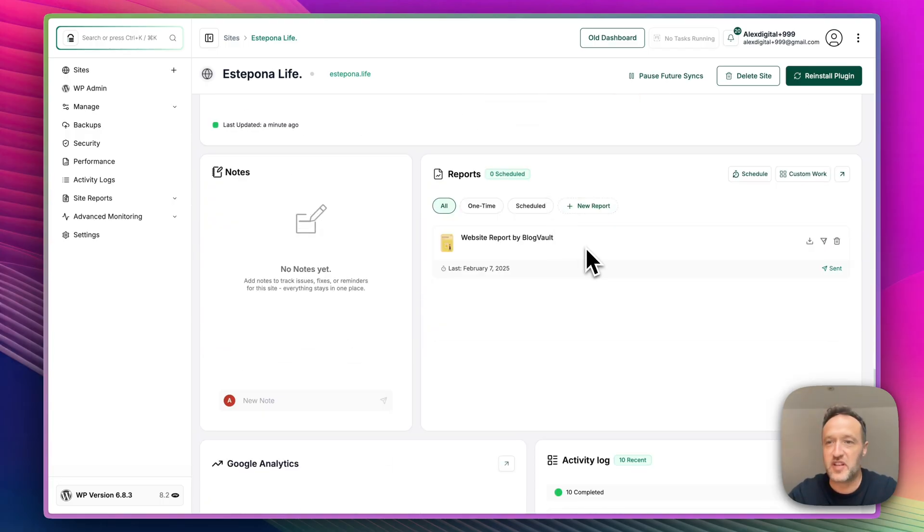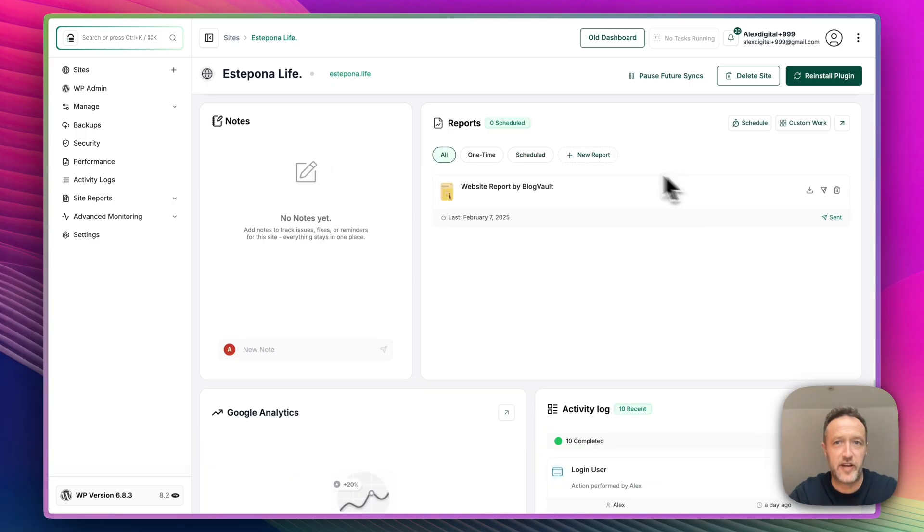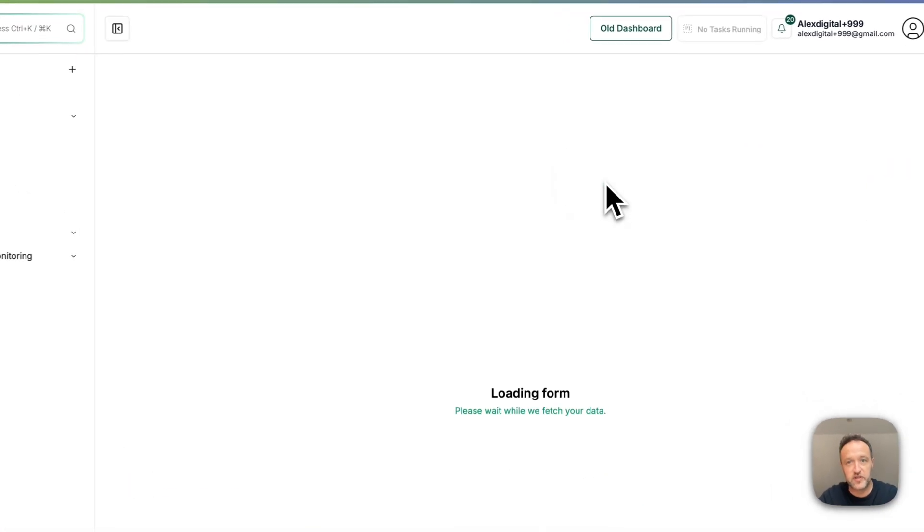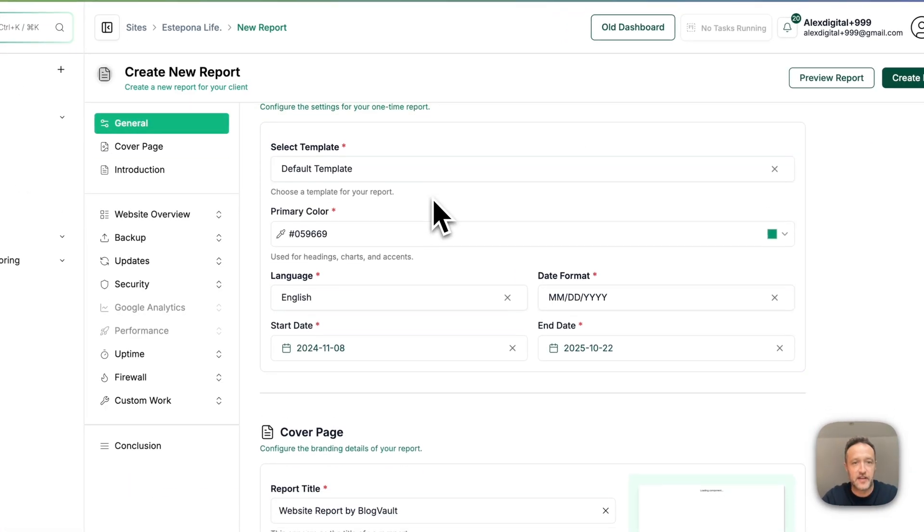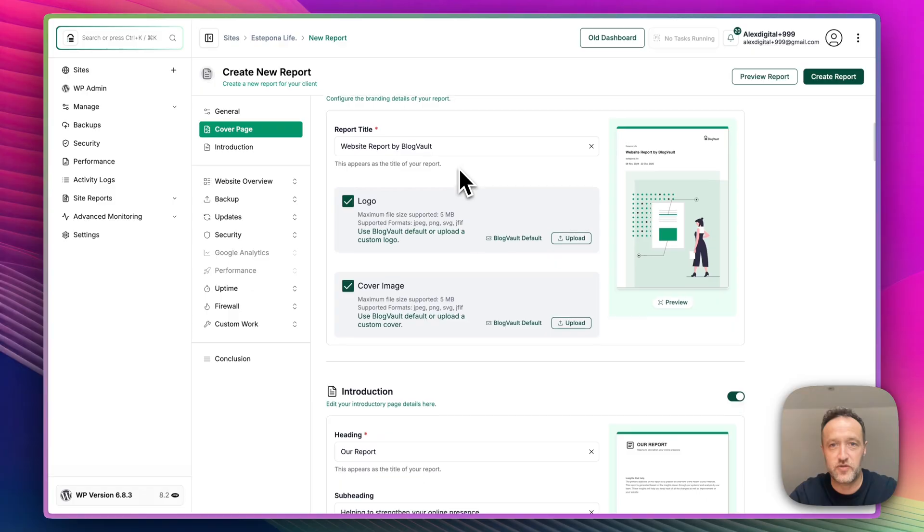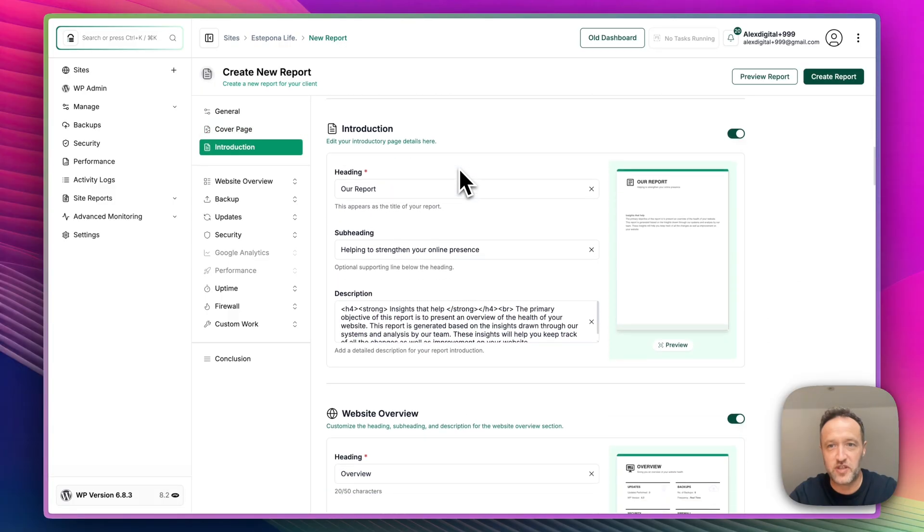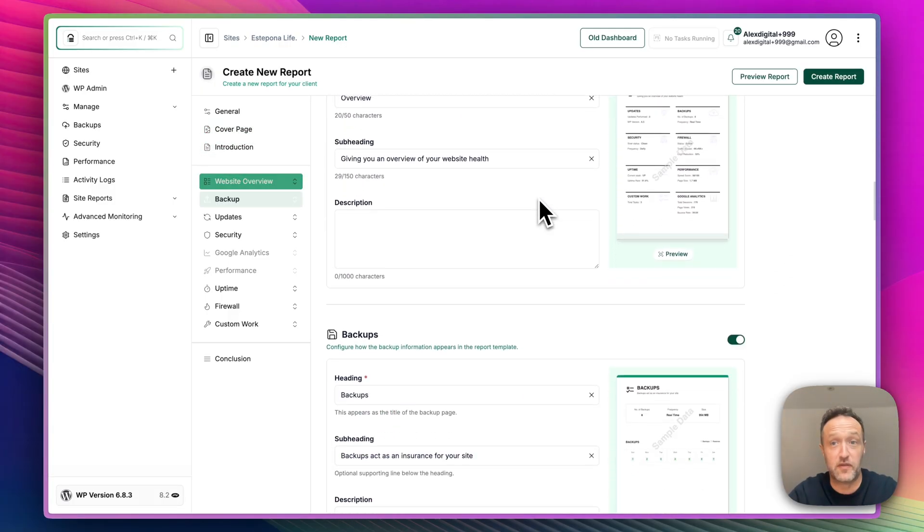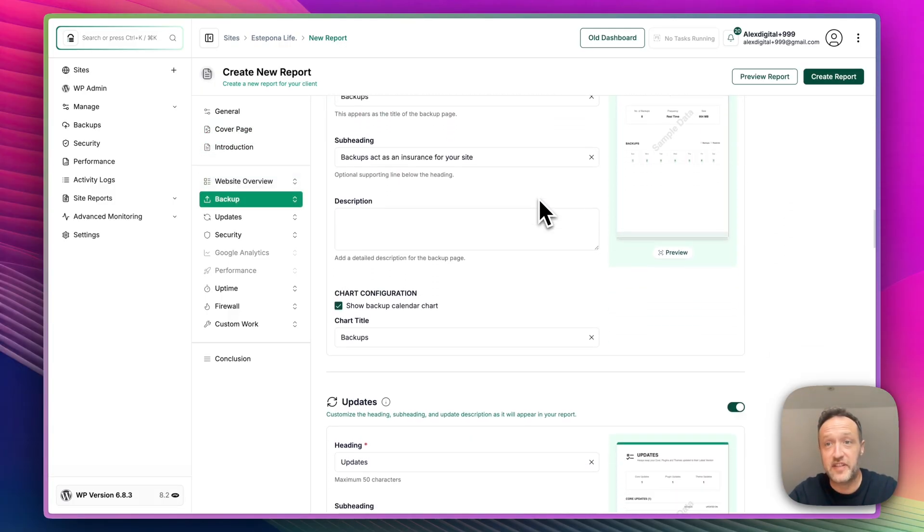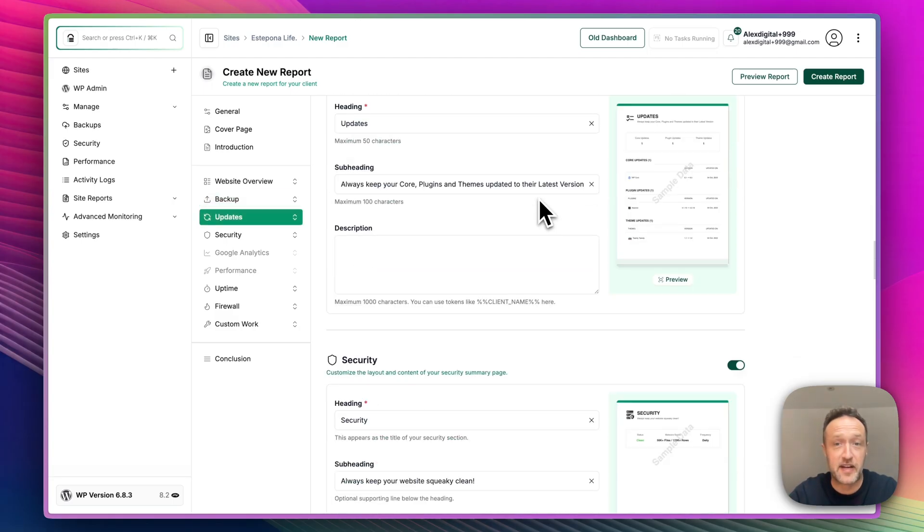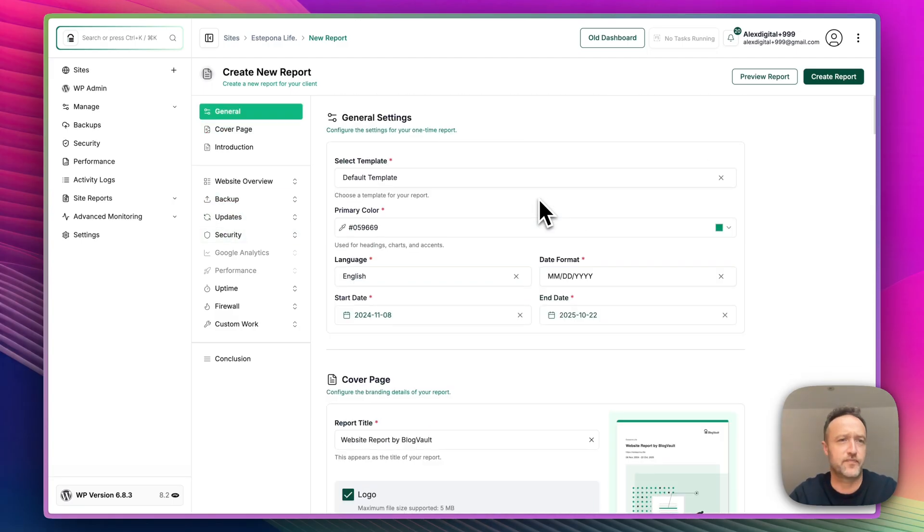Down here, we've got the reports. Again, very useful for clients because basically you can create a report. Here's one that I did earlier. Very easily create reports or you can schedule reports. You just click on new report and basically includes loads of cool stuff about everything that's in BlogVault. So all the uptime, vulnerabilities, updates, backups. Really good if you're supporting clients and that kind of thing.